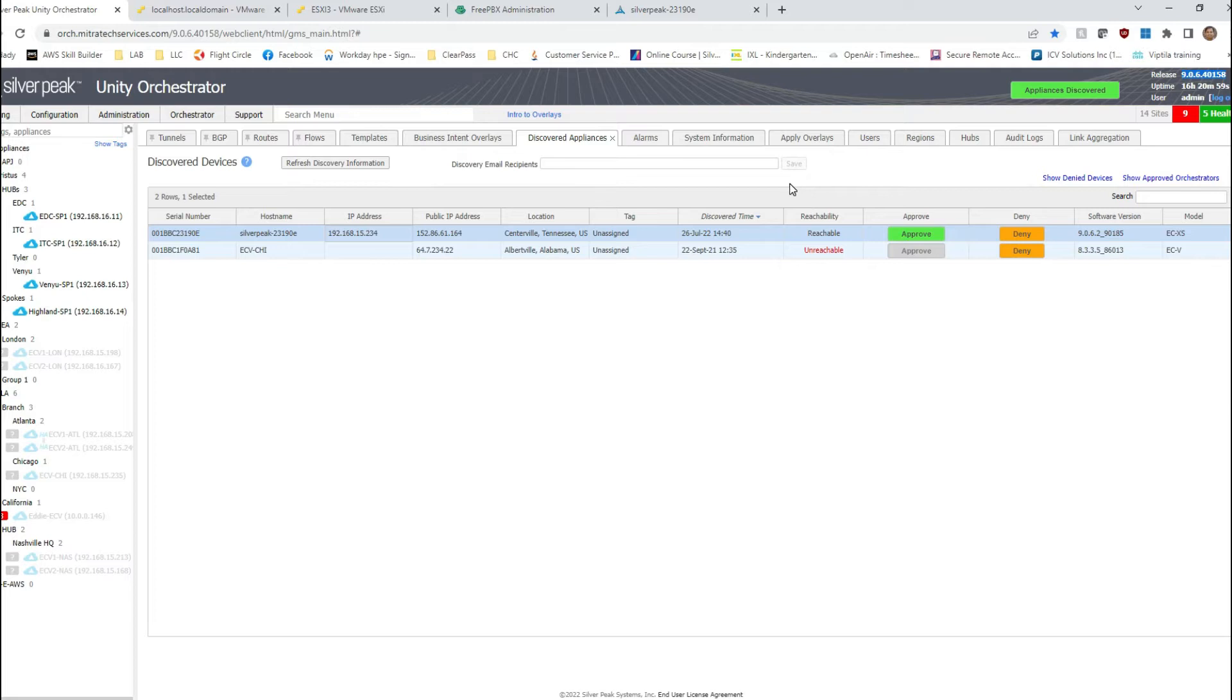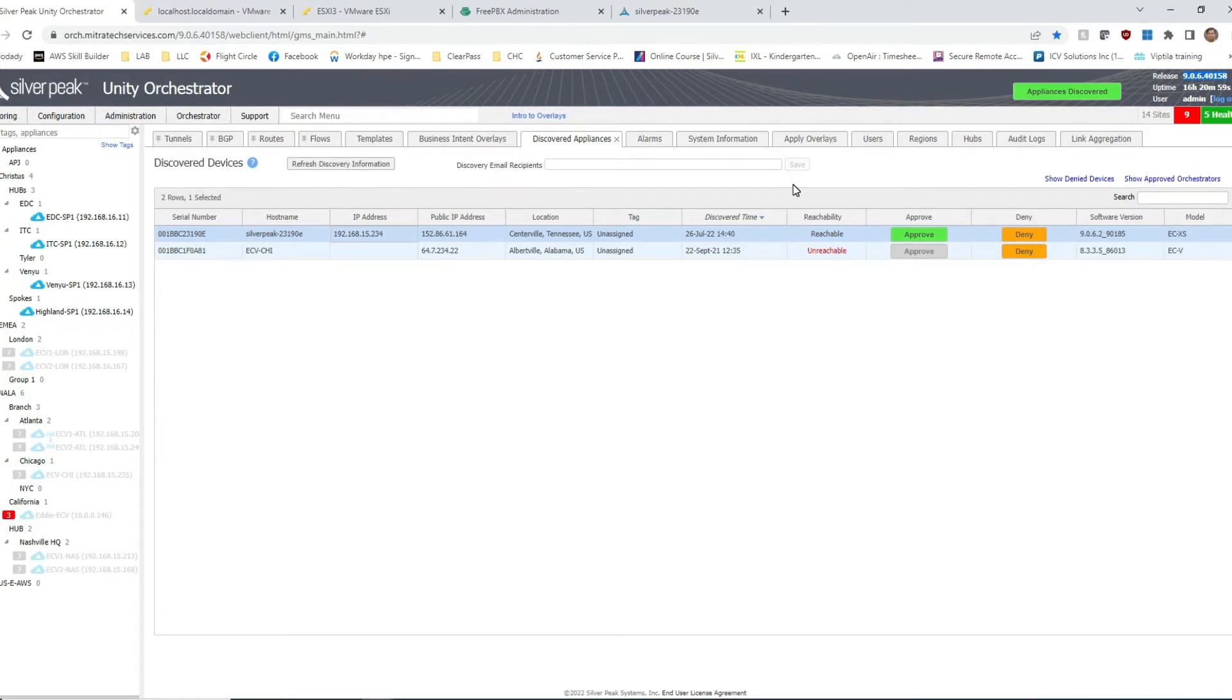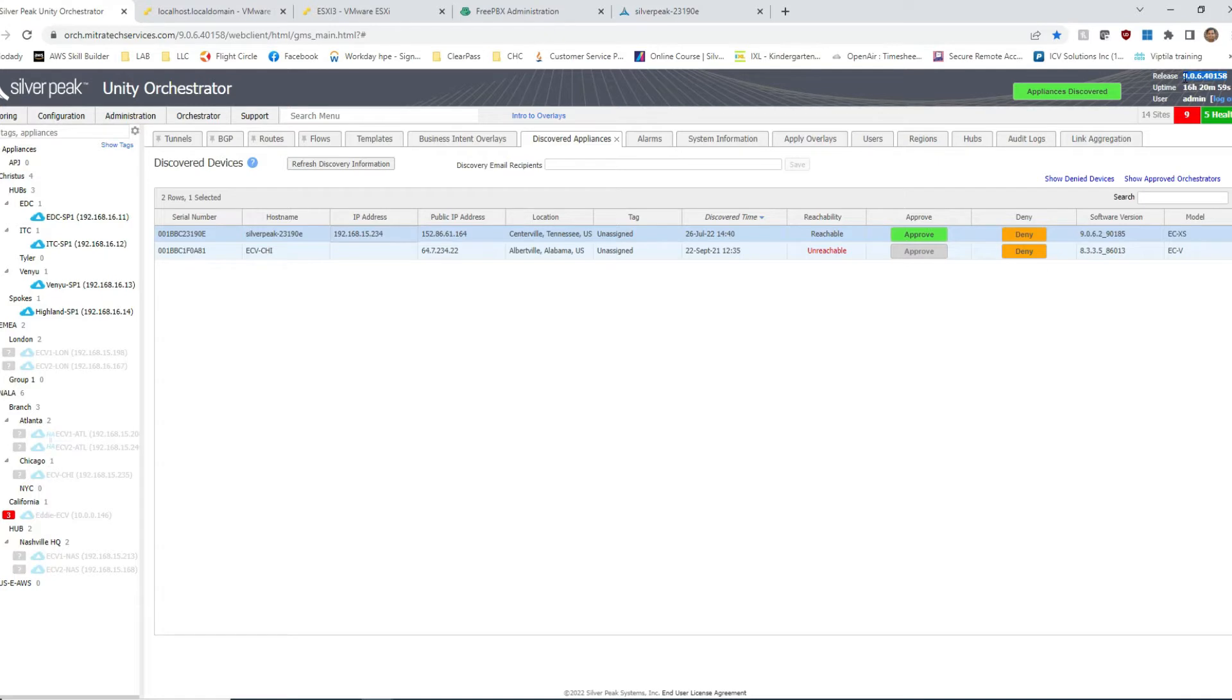But when it comes to Aruba SD-WAN Enterprise product EdgeConnect, we do not currently support LACP when it comes to dynamically bonding links. In my orchestrator version 9.06, we can still do link aggregation but static. LACP is supported from version 9.2.